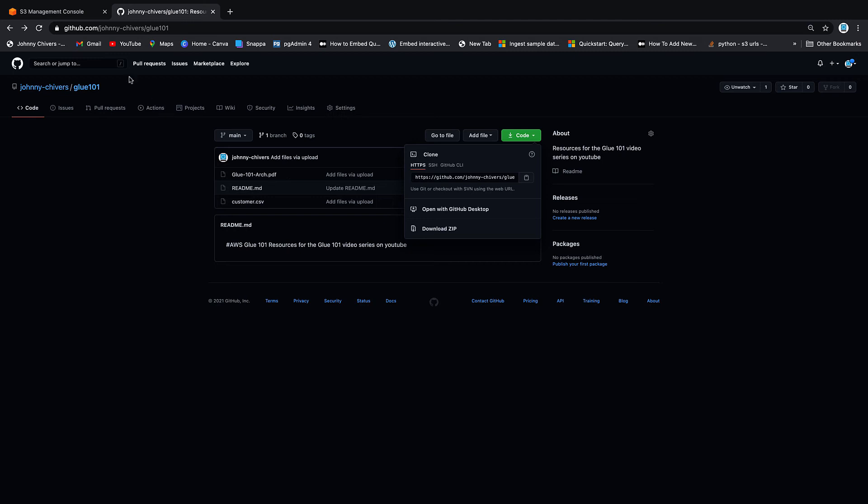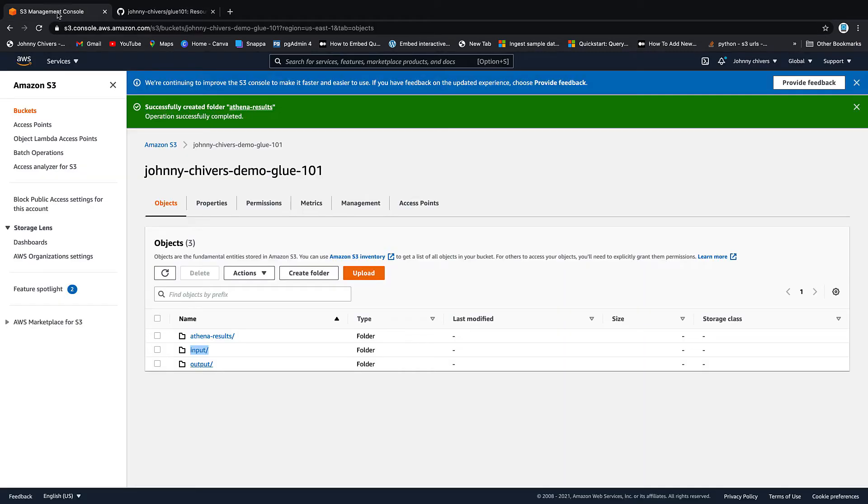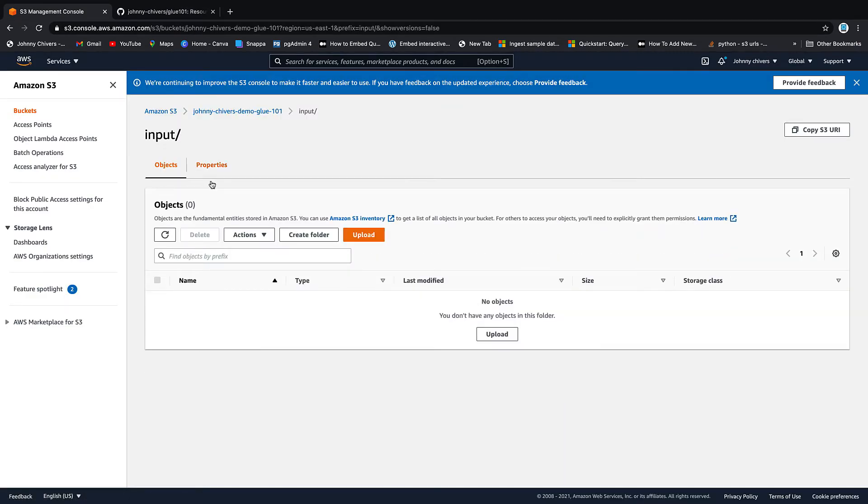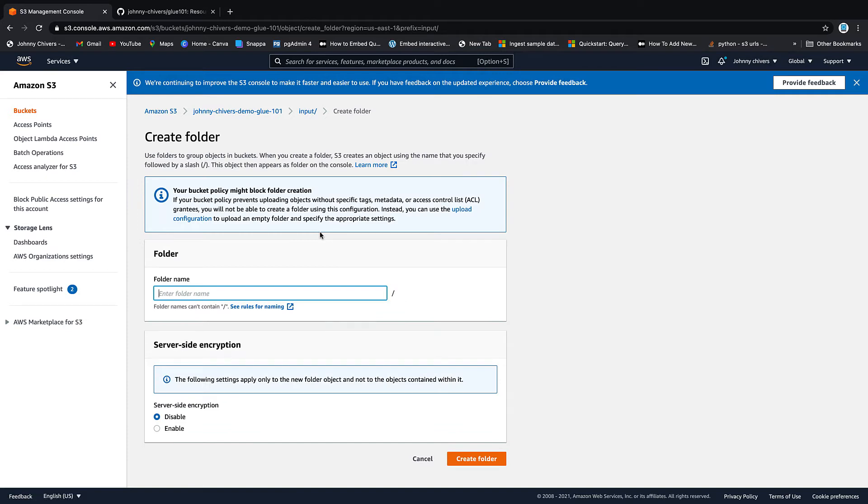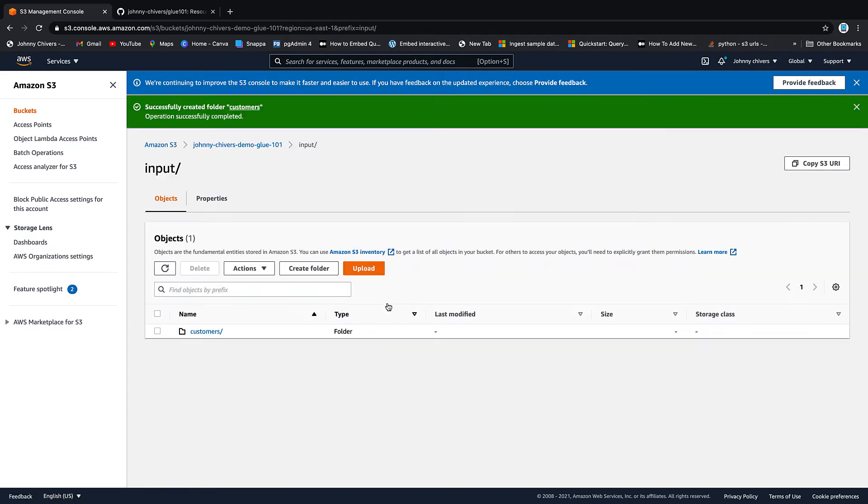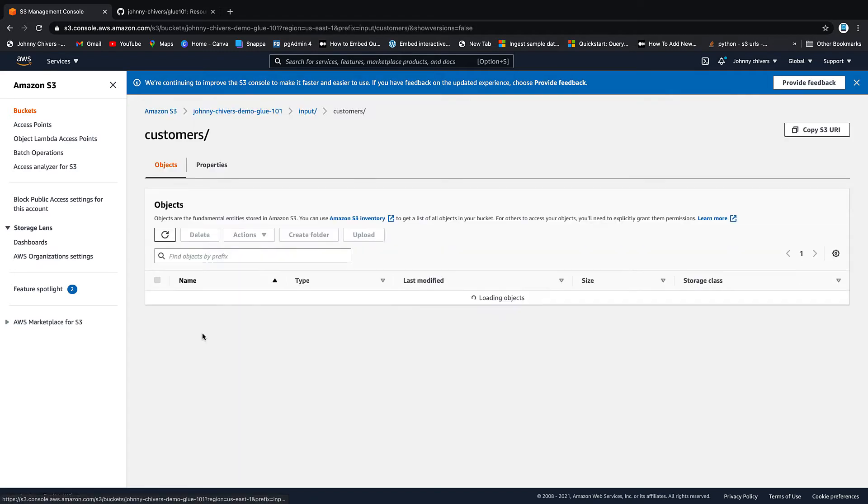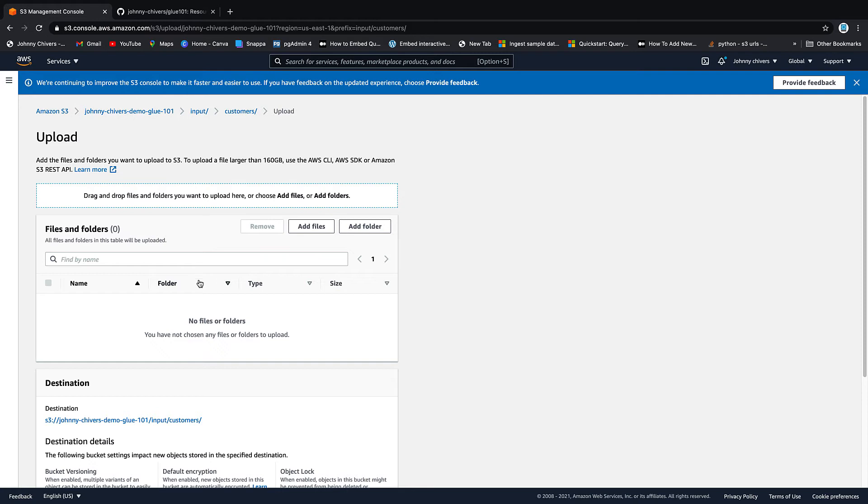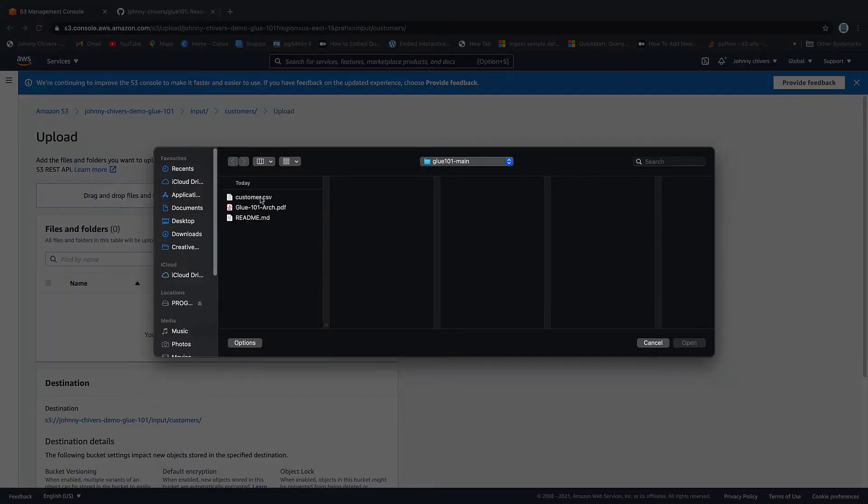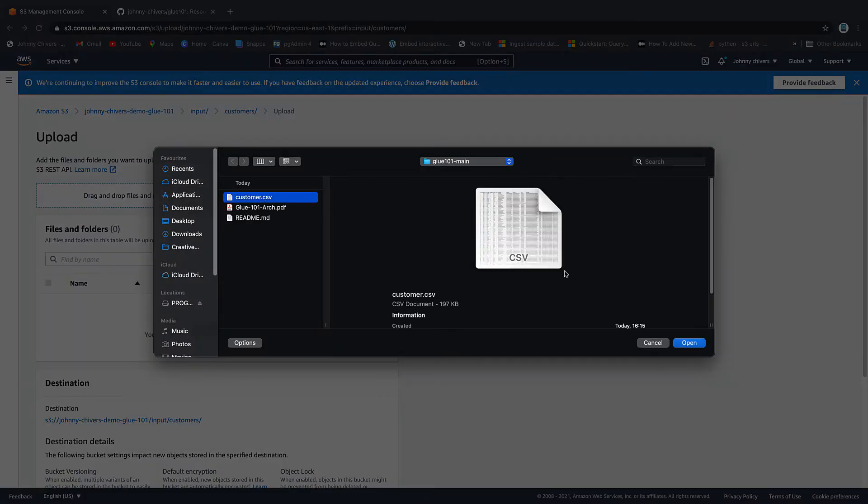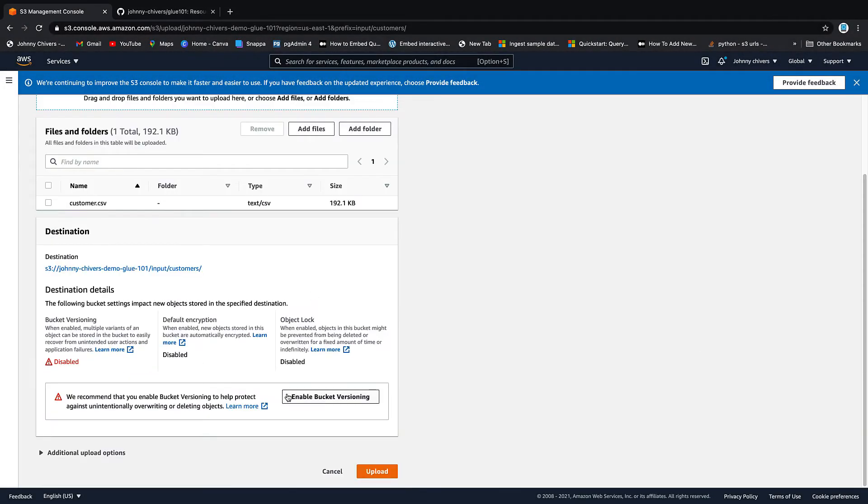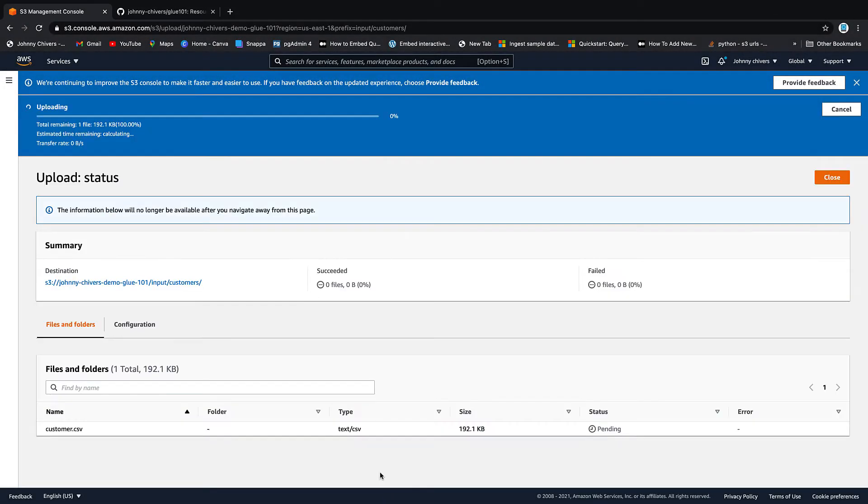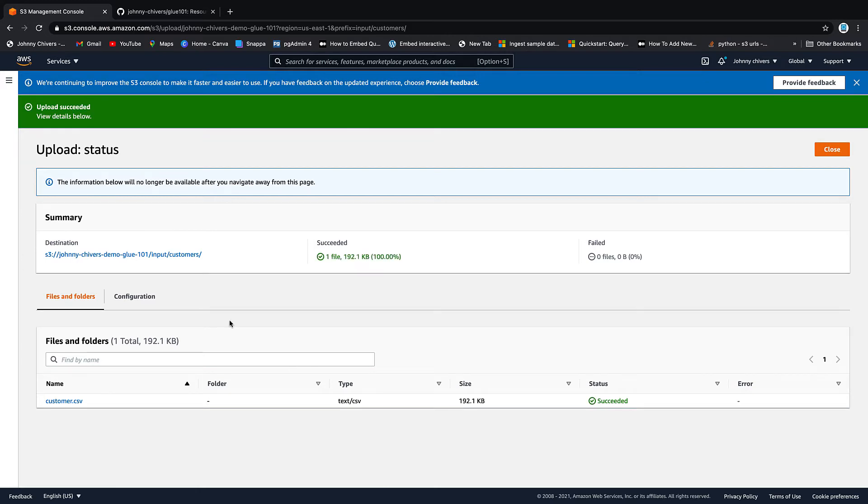So back on to the S3 management console, input into the input folder that's really important and then we want to create another folder before we upload the data and this will act as our table. So let's just call this customers and then let's hit create folder, then inside that folder let's upload the data that we just downloaded. So inside here we go add files and we add files as customer.csv and we upload.